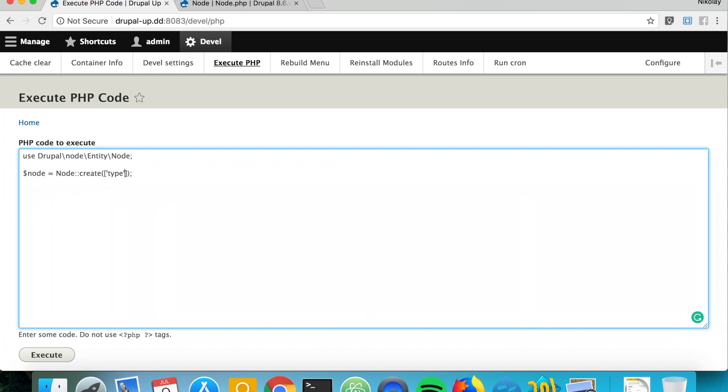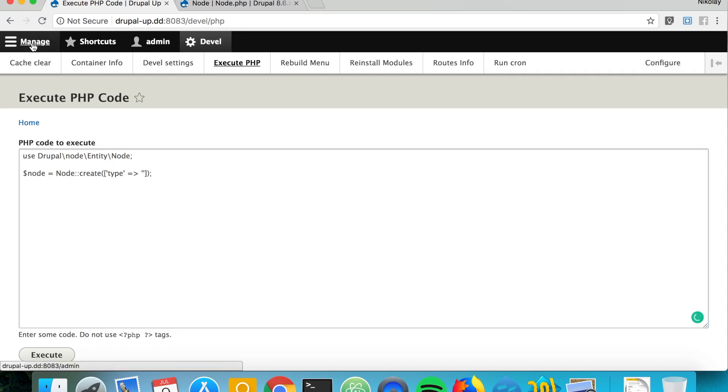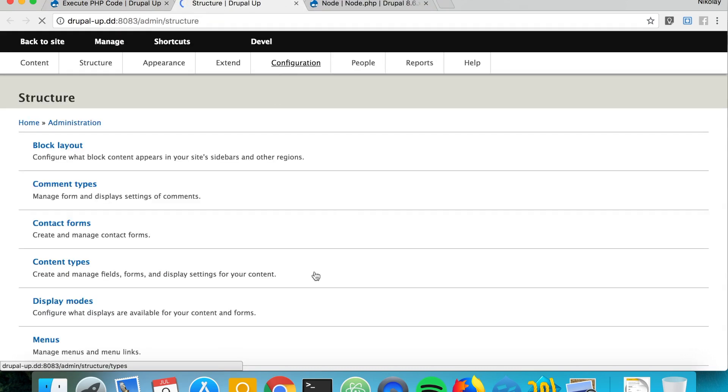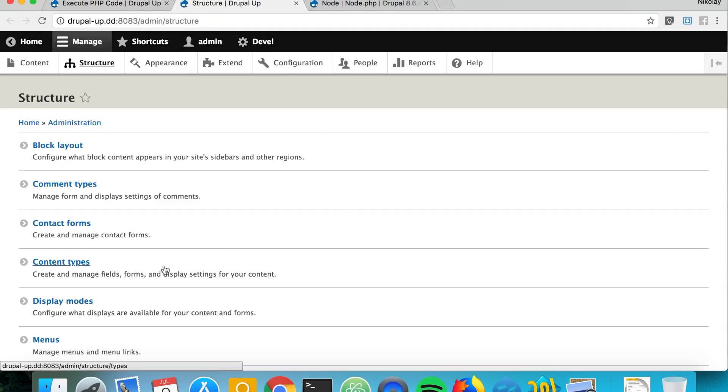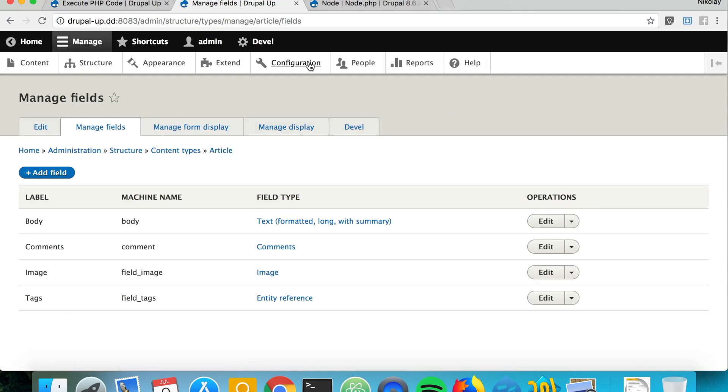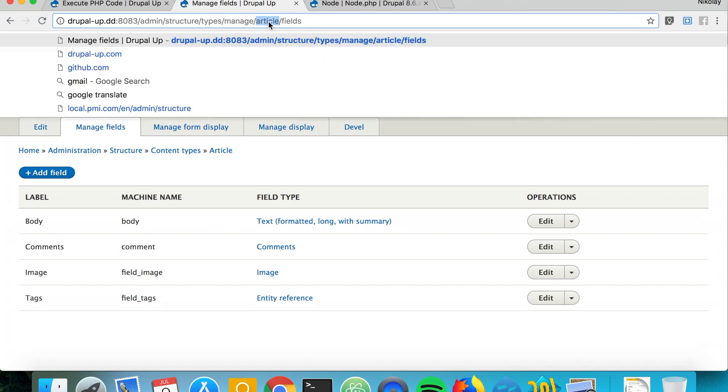First we say the type equals a content type, and the content type that we want to use. We'll open the structure tab in a new tab and we're going to go under content types and article.